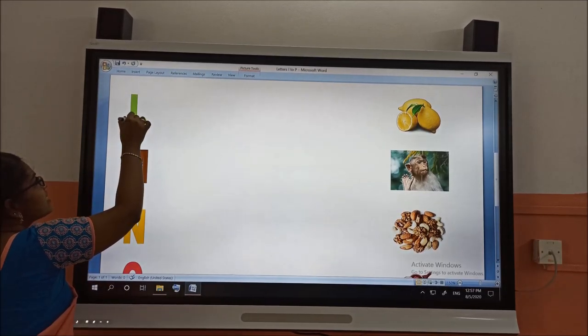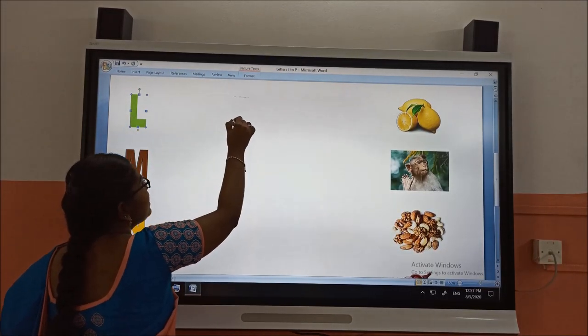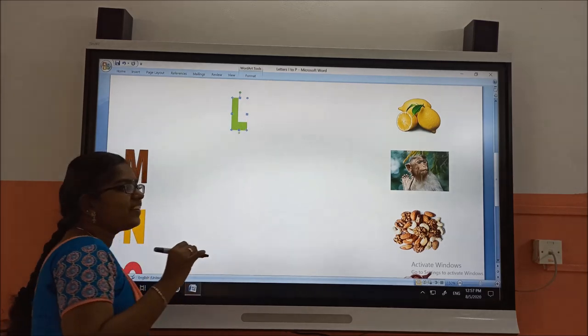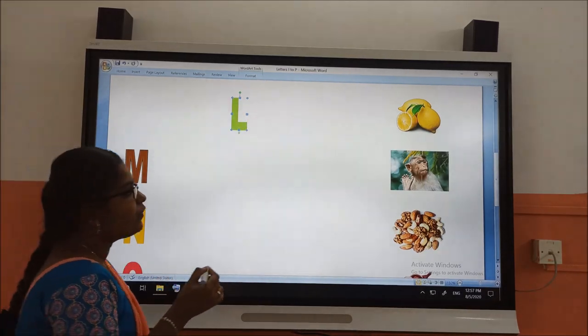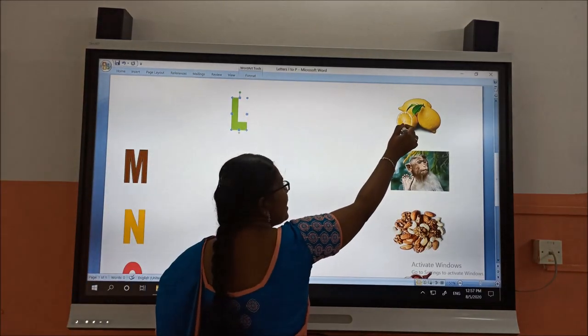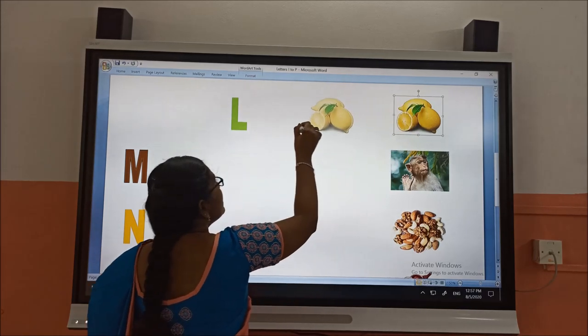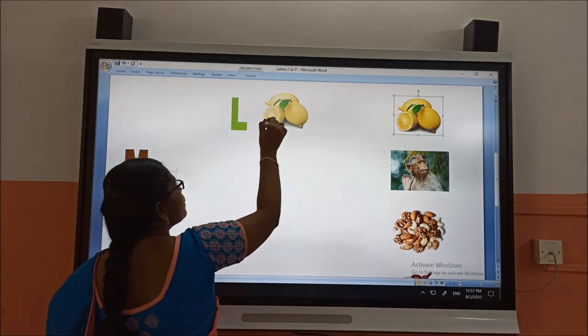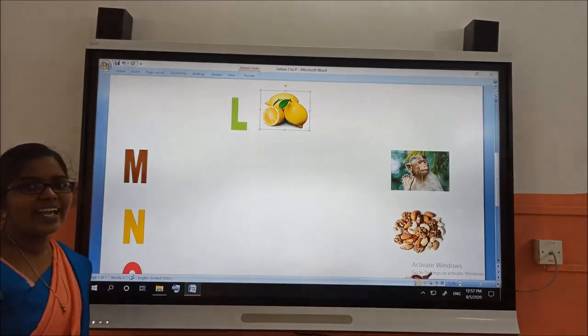The next letter is L. The L is in green color. And L for lemon. It is in yellow color.